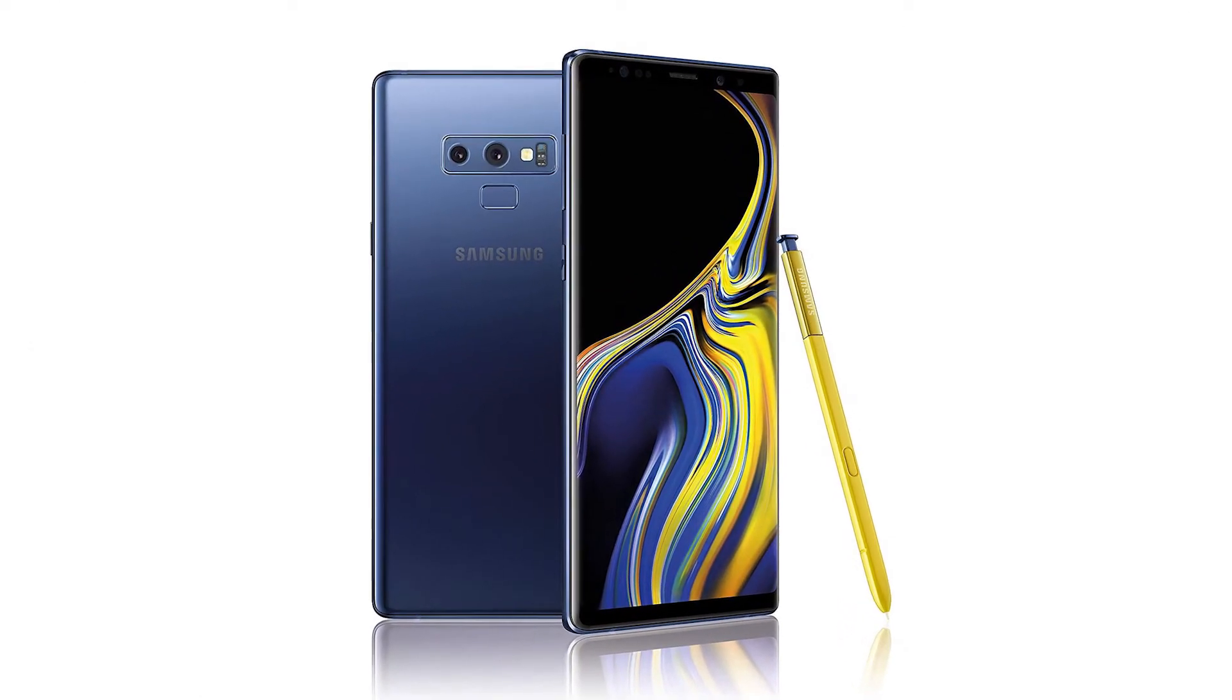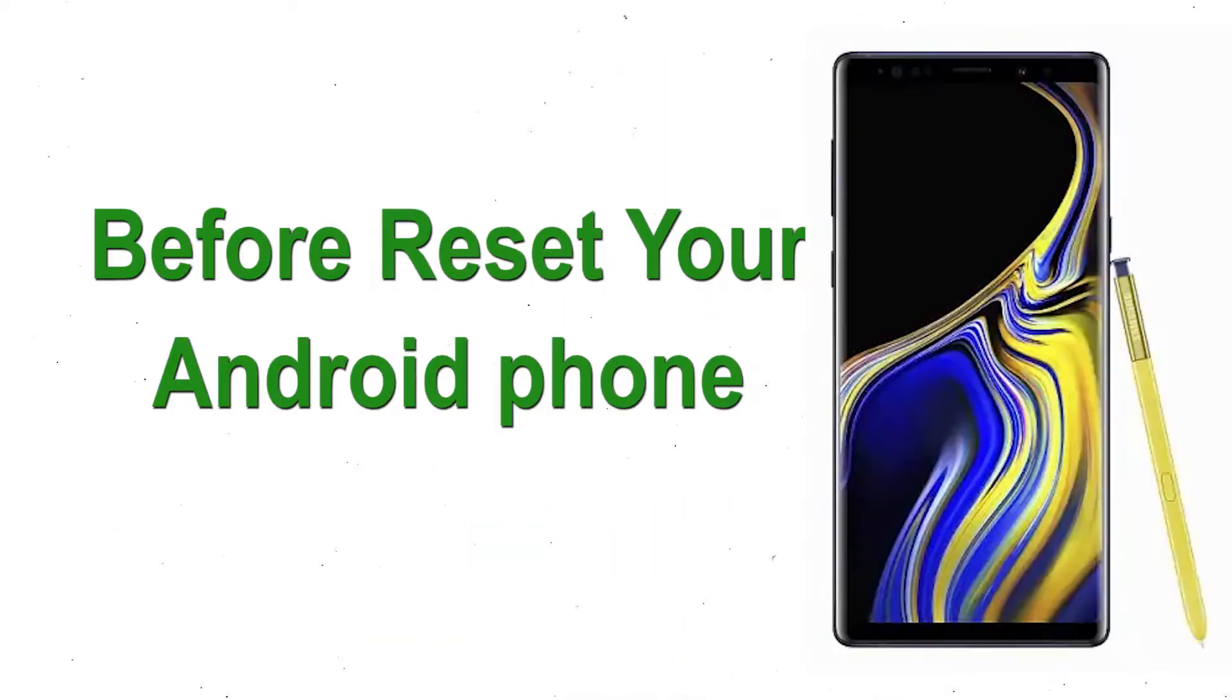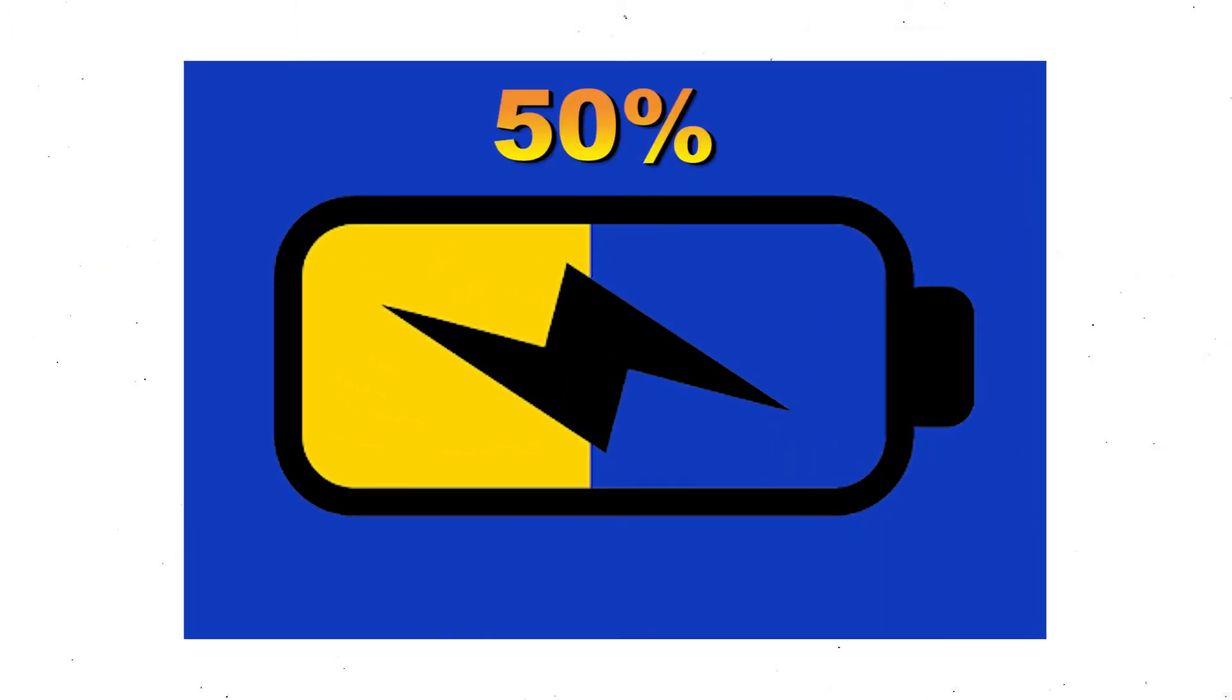Before resetting your Android phone, keep your mobile safe. Make sure the battery is properly charged before resetting your mobile. If less than 50%, charge your mobile.